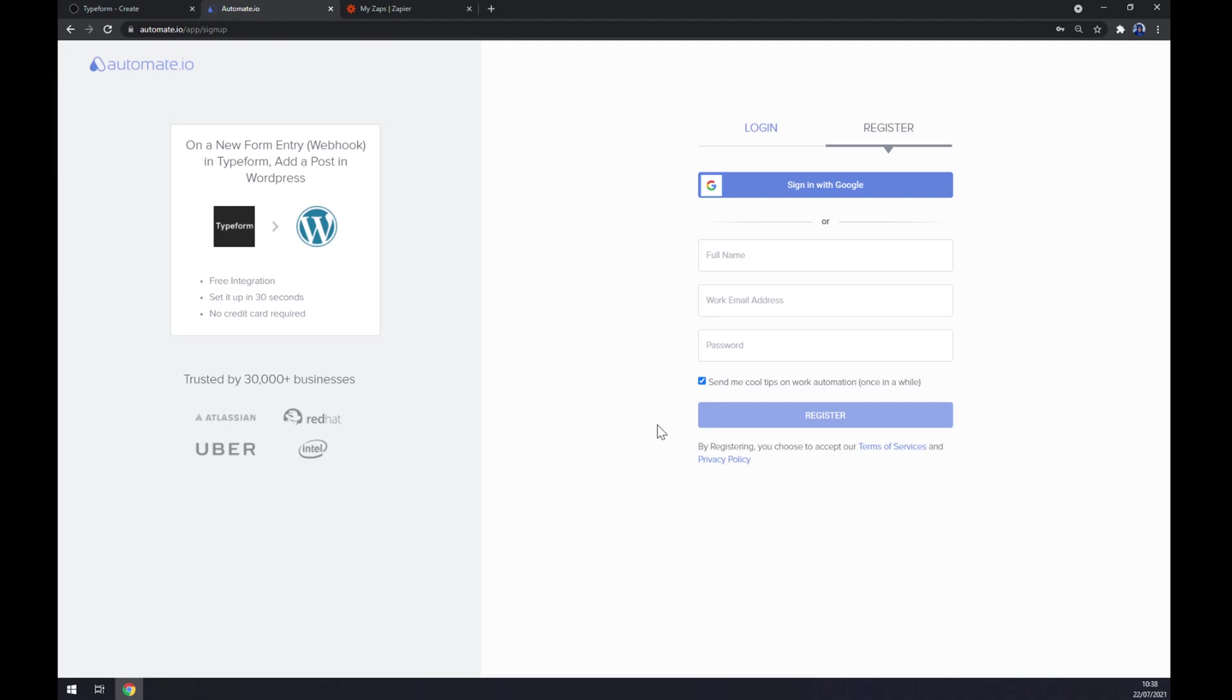We get redirected to automate.io signup page, so the last thing we have to do is to login or register our account at automate.io and we are basically done.